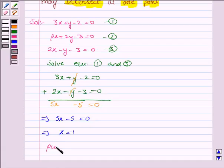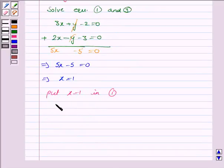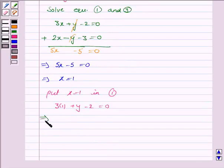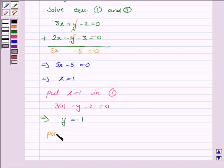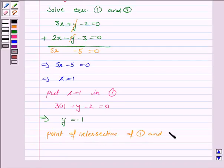Now put x is equal to 1 in equation 1: 3x plus y minus 2 is equal to 0. This implies y is equal to minus 1. So the point of intersection of lines 1 and 3 is (1, -1).